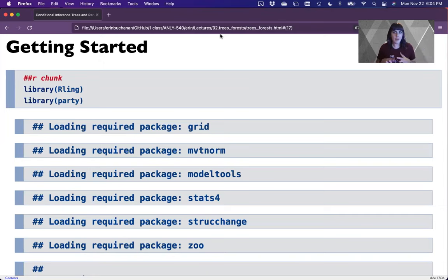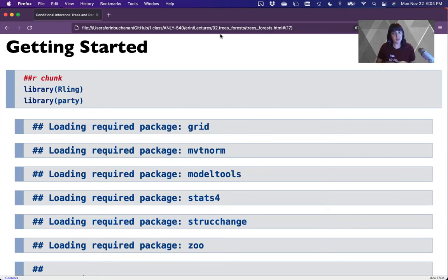All right and welcome back. Now we're going to focus on how to actually run one of these analyses, starting in R.